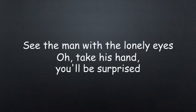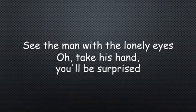See the man with the lonely eyes, or take his hand, you'll be surprised.